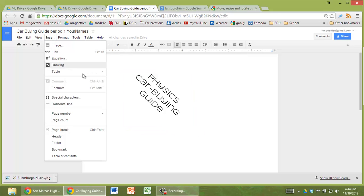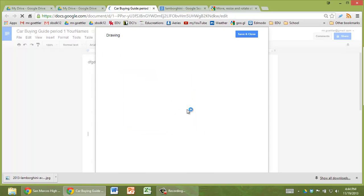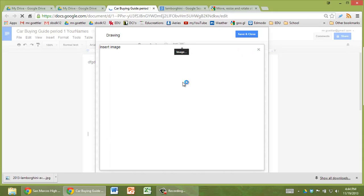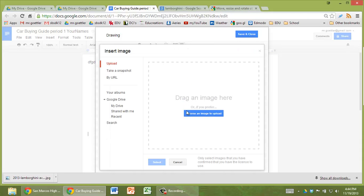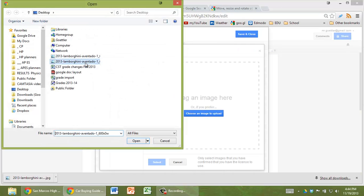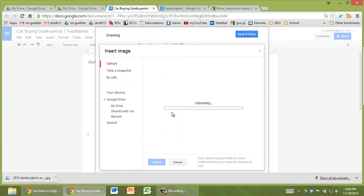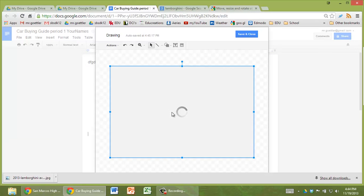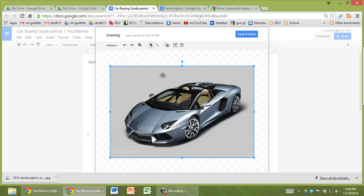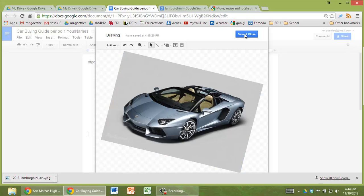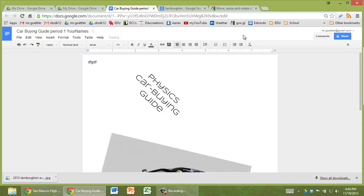Insert, drawing, image. Choose an image to upload. You can also just drag it into that space. It's uploading it. There it is. Do a little twist. Save and close. There it is.